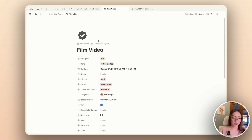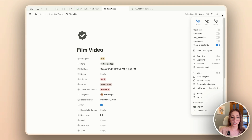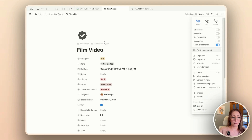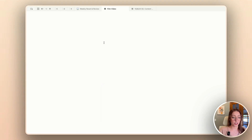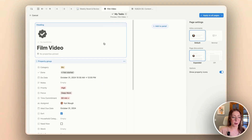So to get started on customizing our layout, I'm just going to press this button that shows up right here — customize layout. Or you can also come over here to the sidebar and do it from there, but it's very easy to grab it just from the top right. And now we enter the layout interface.